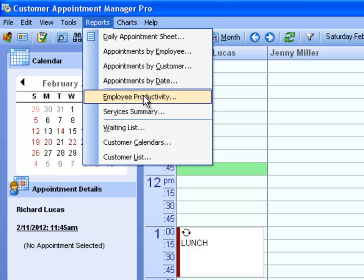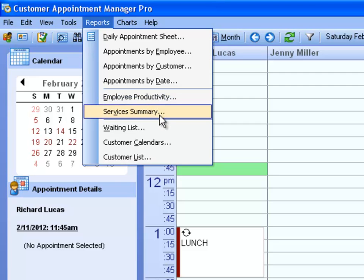Employee Productivity compares the number of hours scheduled to the number of hours available for each employee. Service Summary will show you how many appointments are being scheduled for each service, and the percentage of appointments and hours for each service.